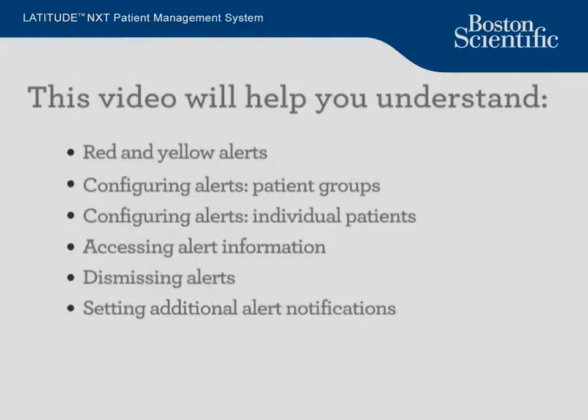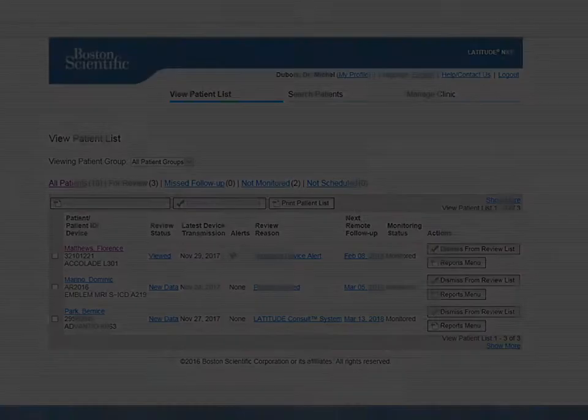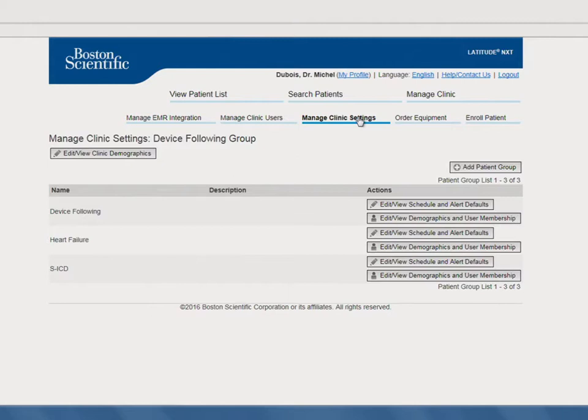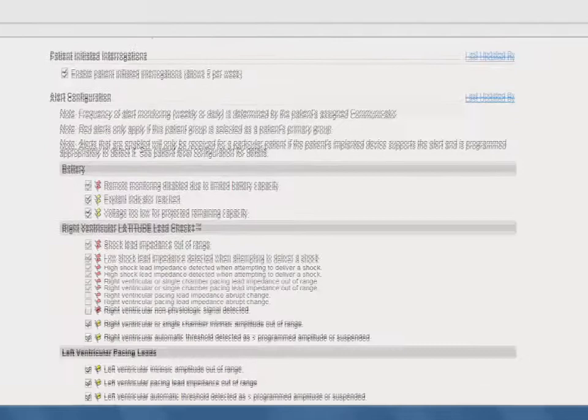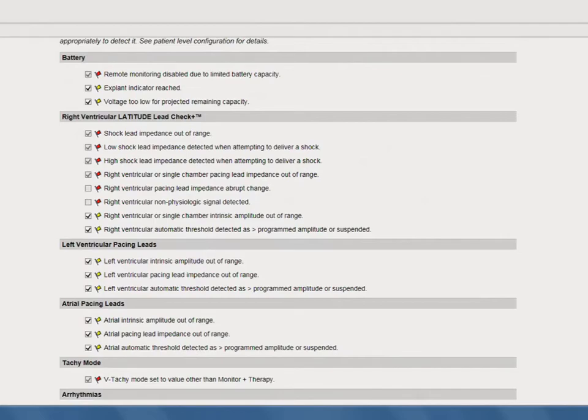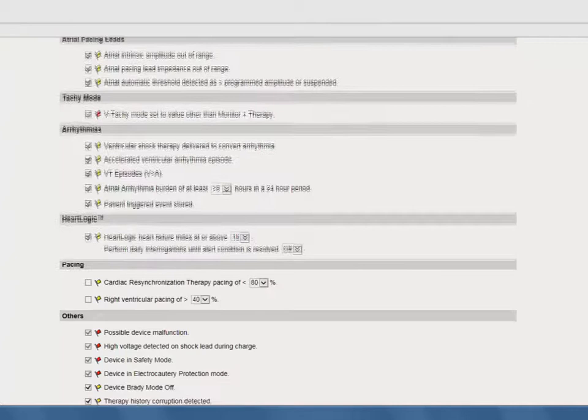Now we'll show you how to configure alerts for patient groups. Simply hover over Manage Clinic and click Manage Clinic Settings. Click Edit View Schedule and Alert Defaults next to the patient group whose alert configuration you want to change. Make sure the checkbox is selected for each of the alerts you want to be notified of for patients in this group. This is also the screen where you can select the limit for those applicable yellow alerts. Once you're satisfied with your alert selections and configurations, scroll down and click Save and Close.